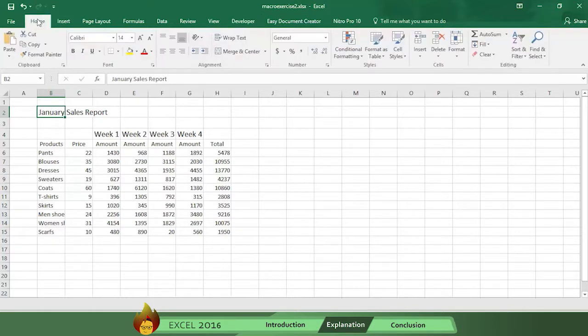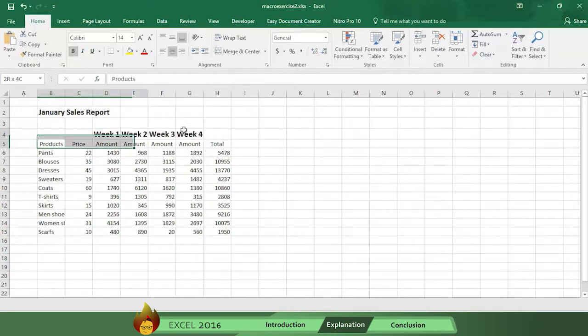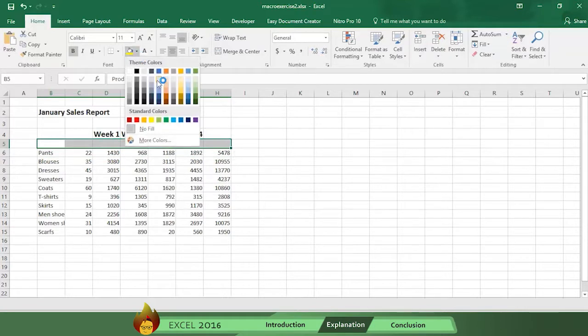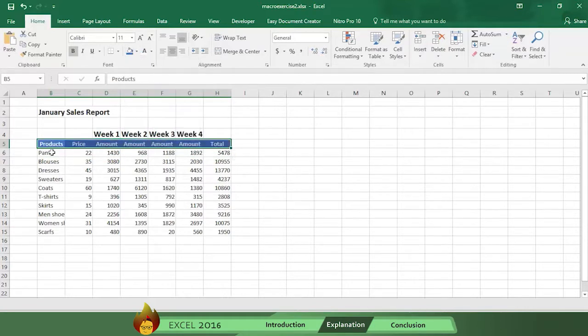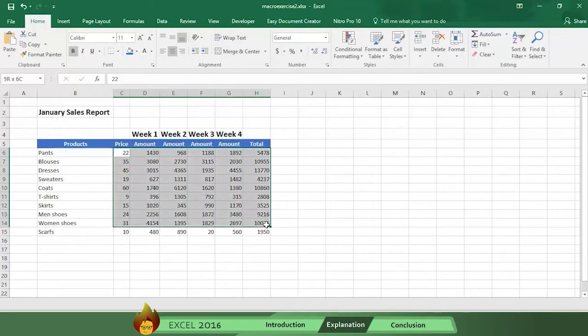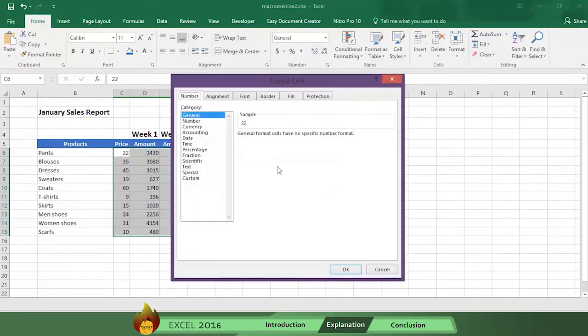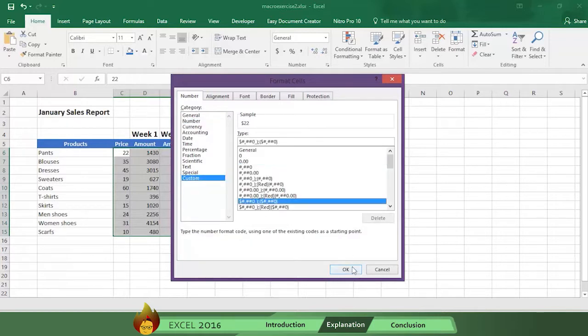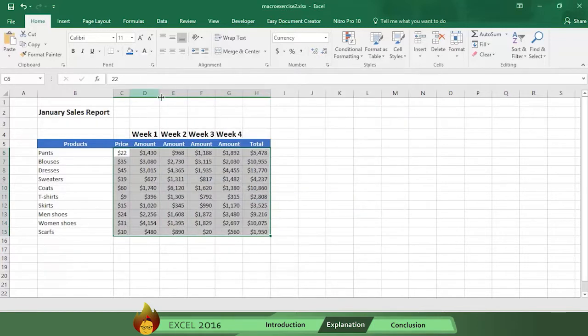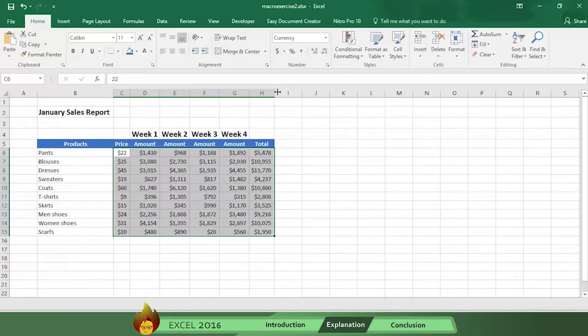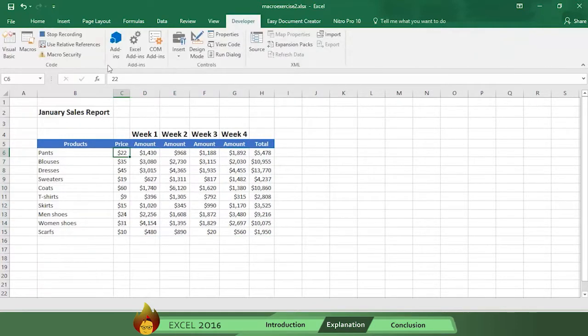let's just make four formatting movements in the January sales table. Number one, make the titles bold. Number two, fill in the header cells with the color blue and make the letters white. Number three, give enough space to each cell. Number four, select currency for the numbers. Now return and click the Developer tab and press Stop Recording.